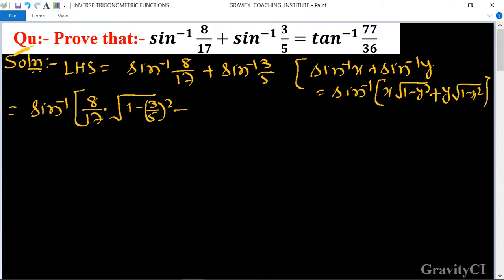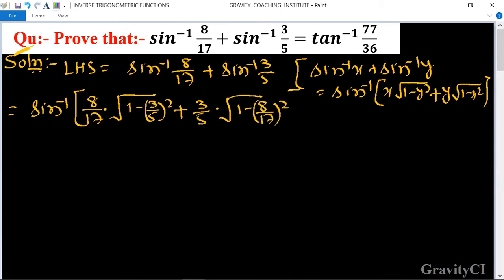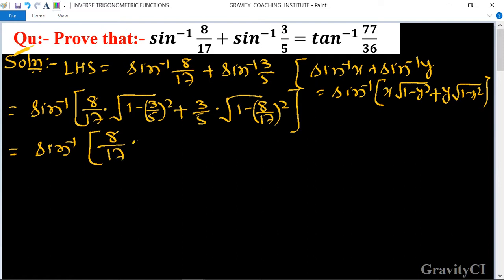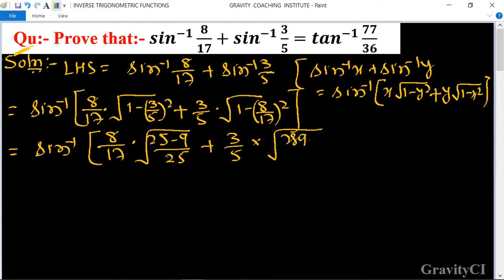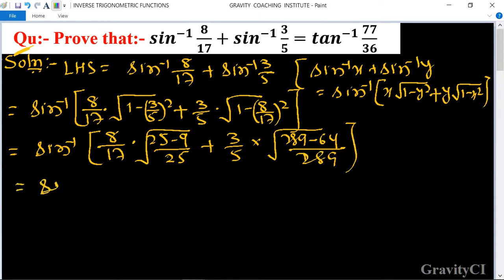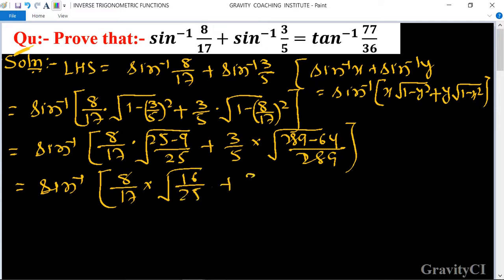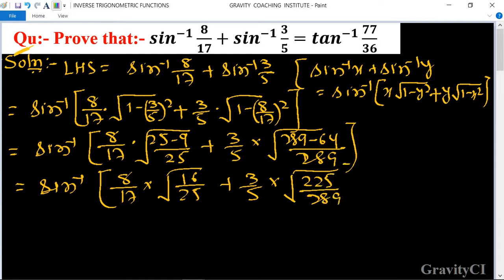This equals sin⁻¹[8/17 · √((25 − 9)/25) + 3/5 · √((289 − 64)/289)], which simplifies to sin⁻¹[8/17 · √(16/25) + 3/5 · √(225/289)].